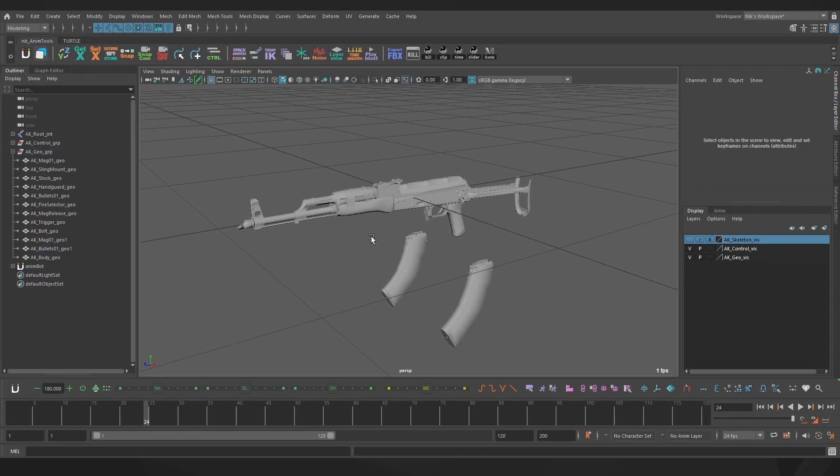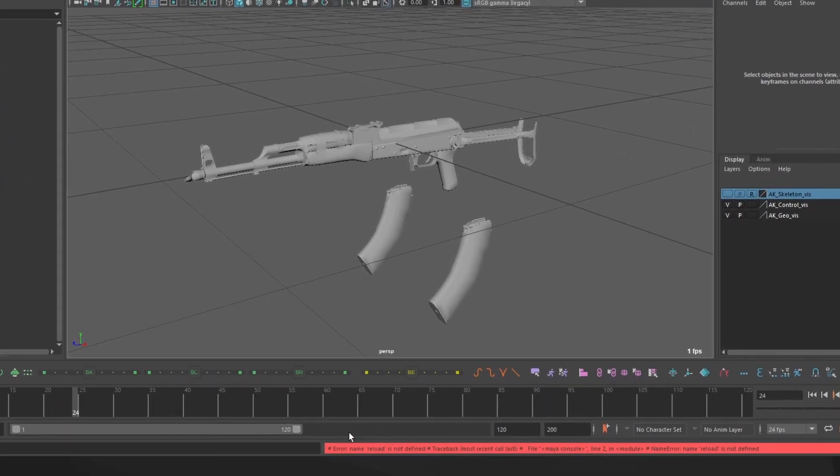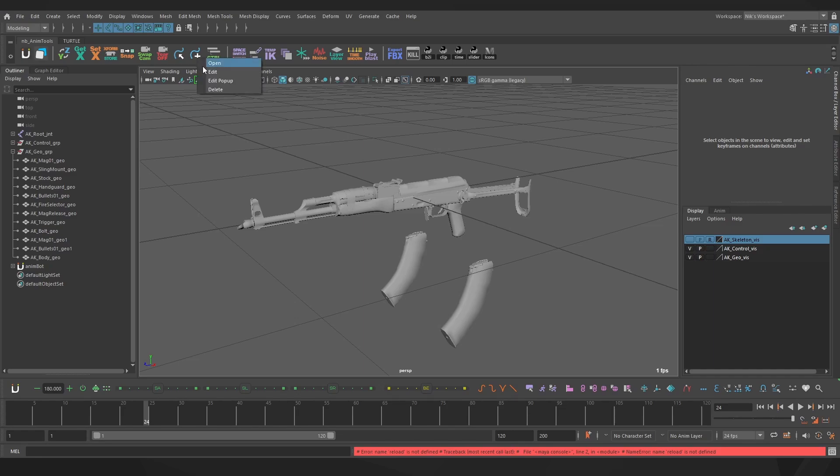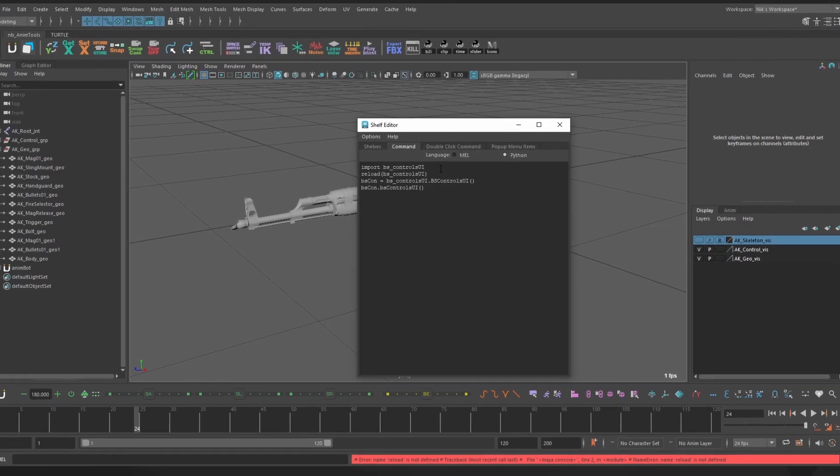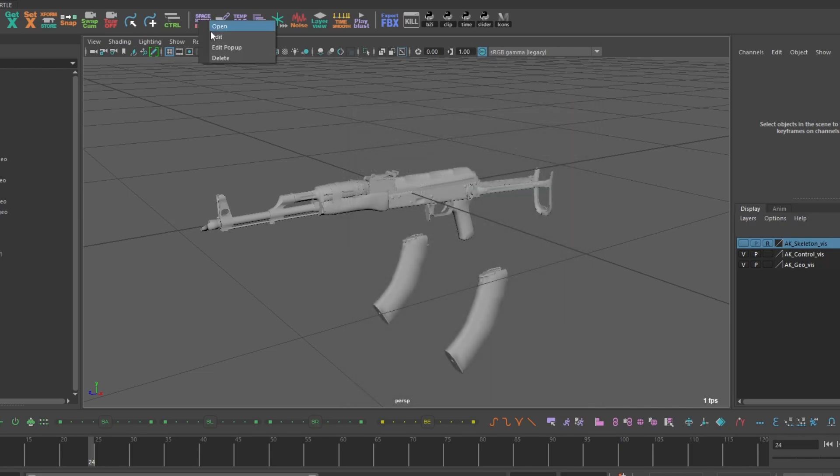The second thing is if you're trying to add any custom scripts to your shelf and you're running into the issue reload is not defined, we just want to come up and edit our shelf script and add the line import importlib as well as the prefix importlib over here. You can also just use imp as you can see here in one of my other scripts.